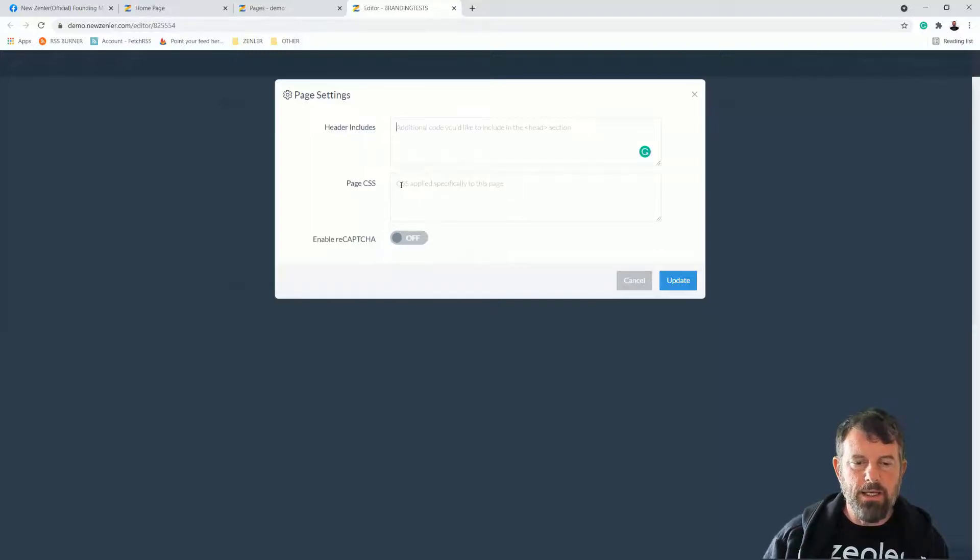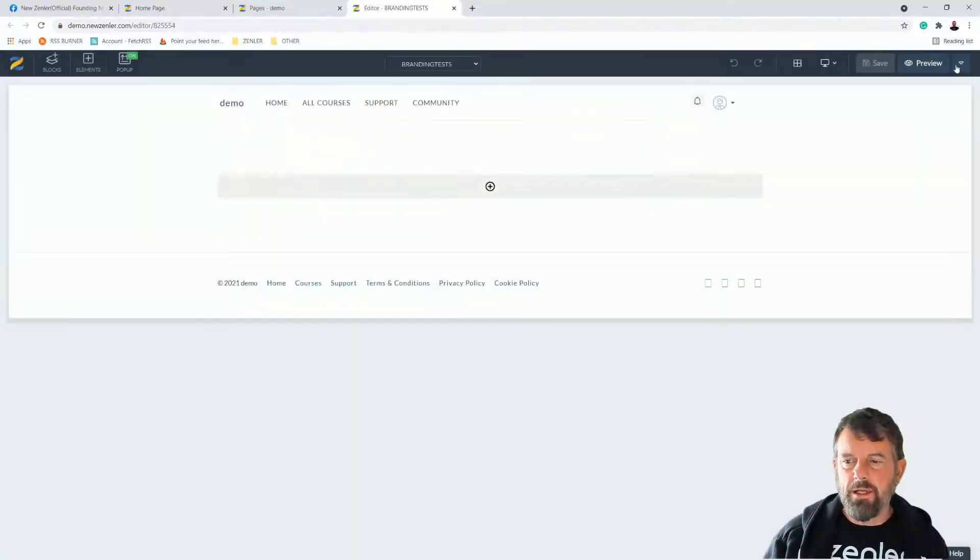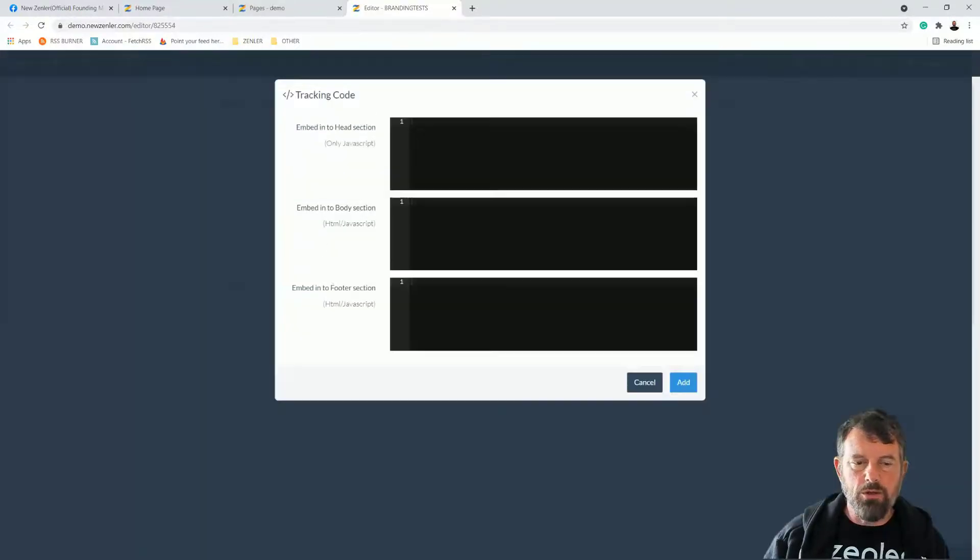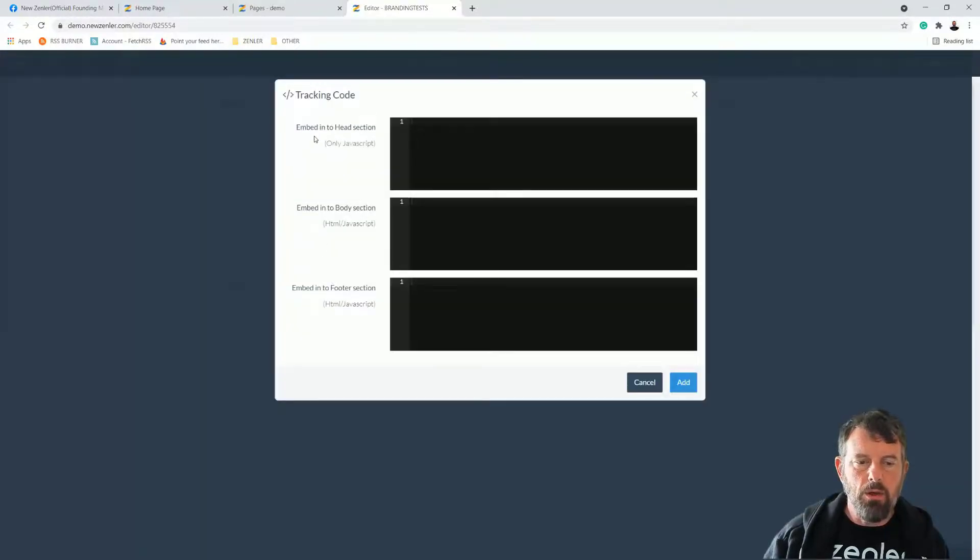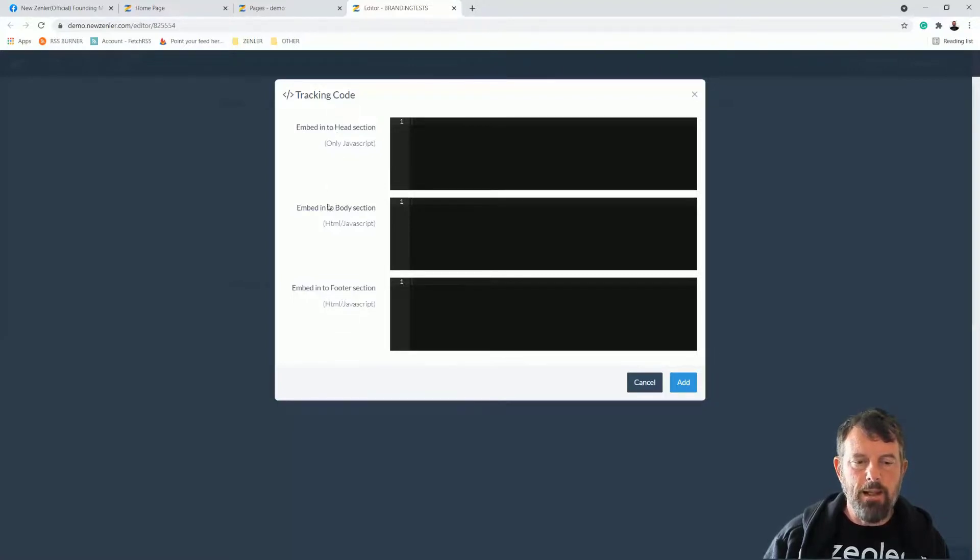Further to this, you can also include JavaScript and these sorts of things in tracking code. If you go to tracking code, you're going to see that you can put JavaScript in here, HTML and JavaScript into the body, and also HTML and JavaScript into the footer. So JavaScript in the head there.